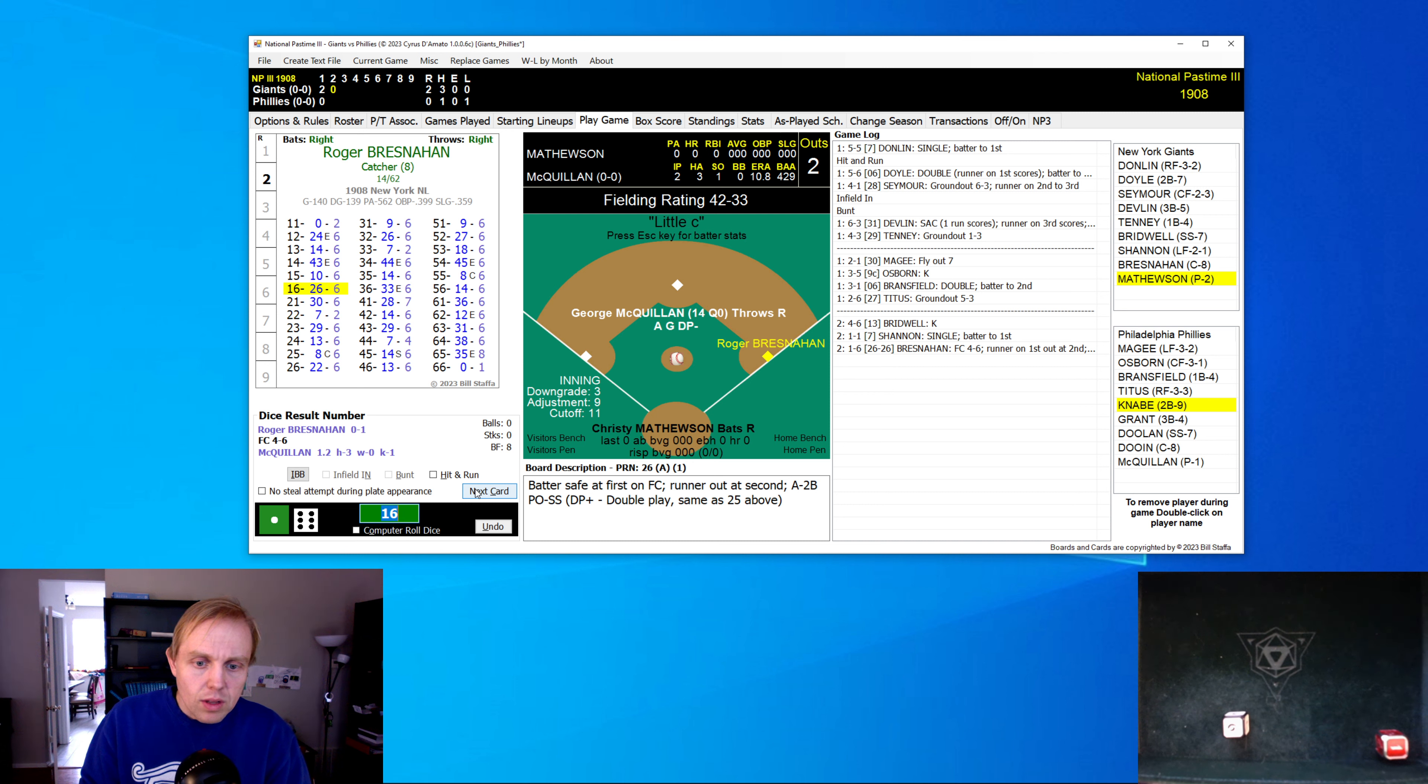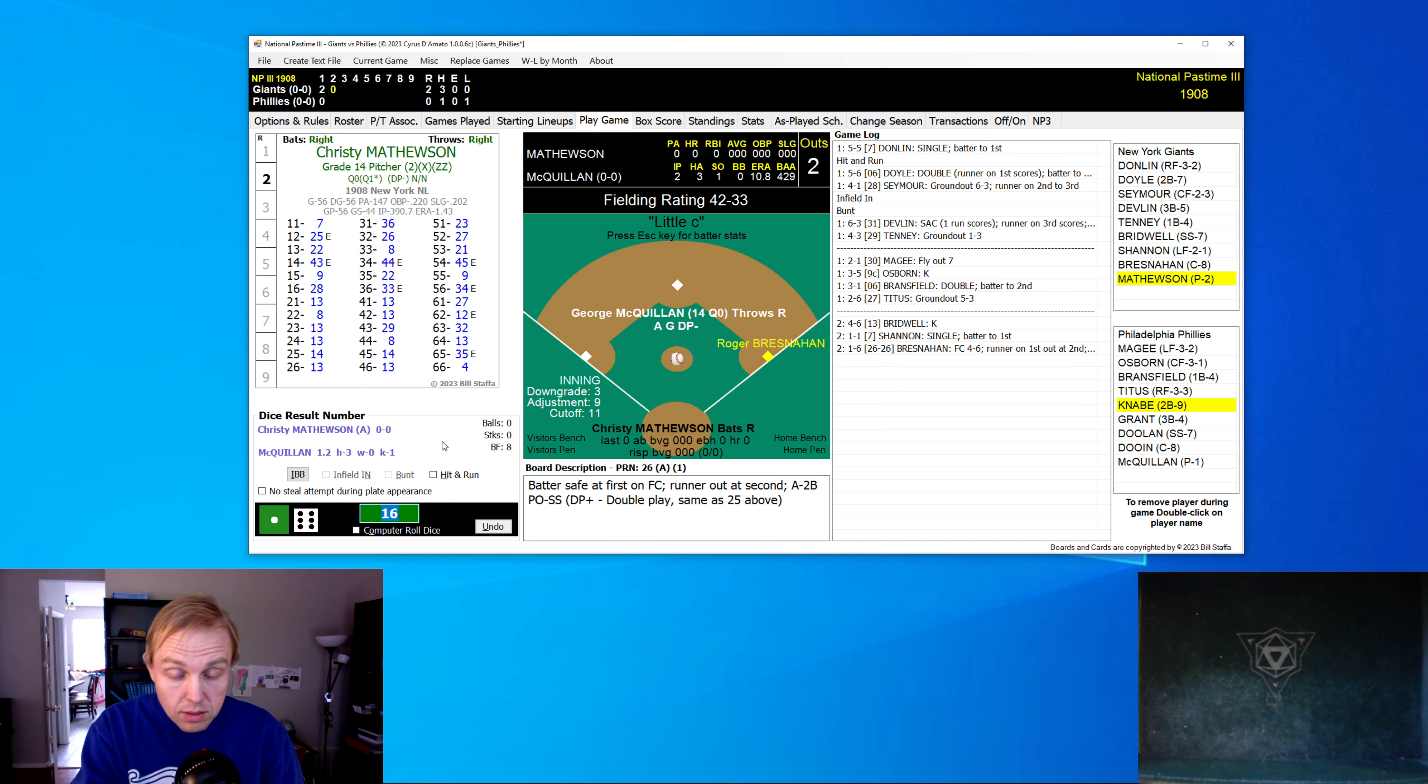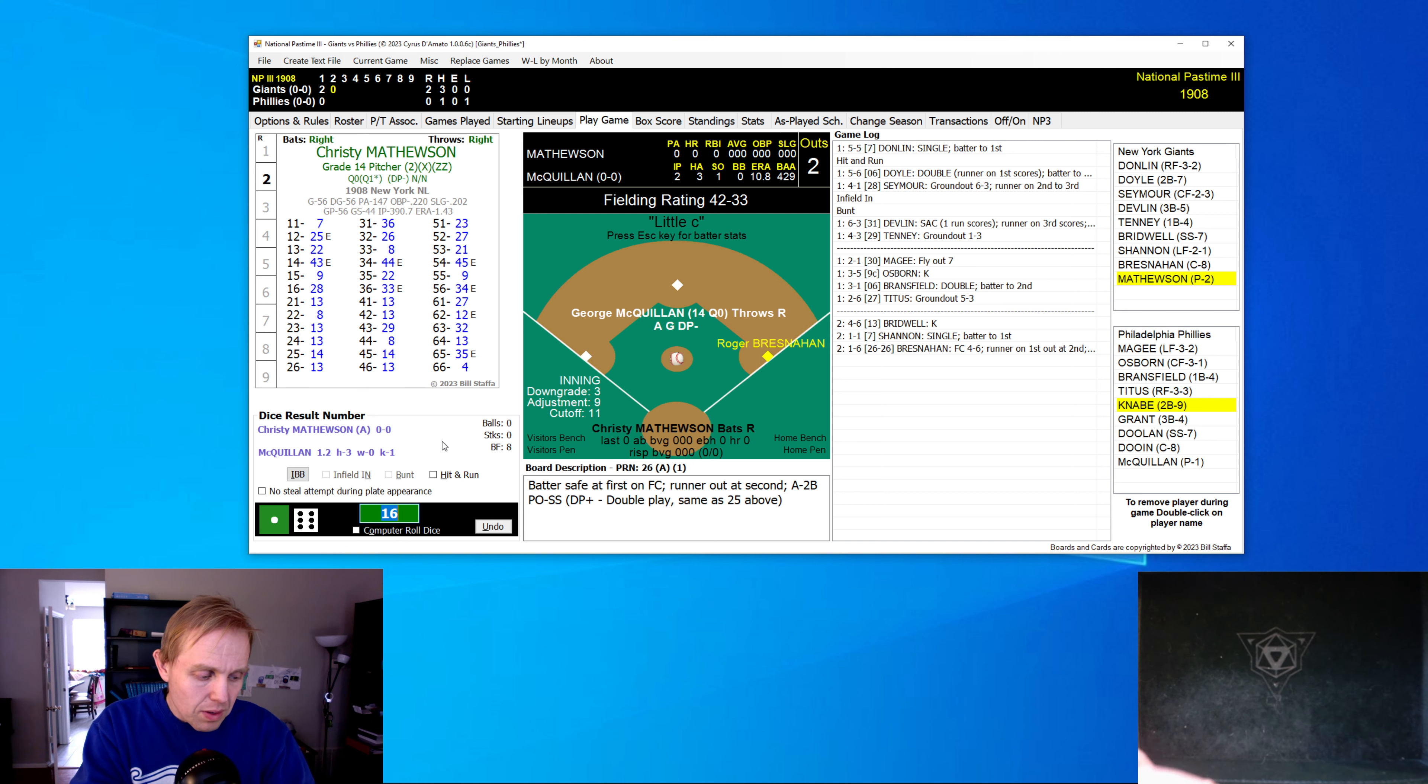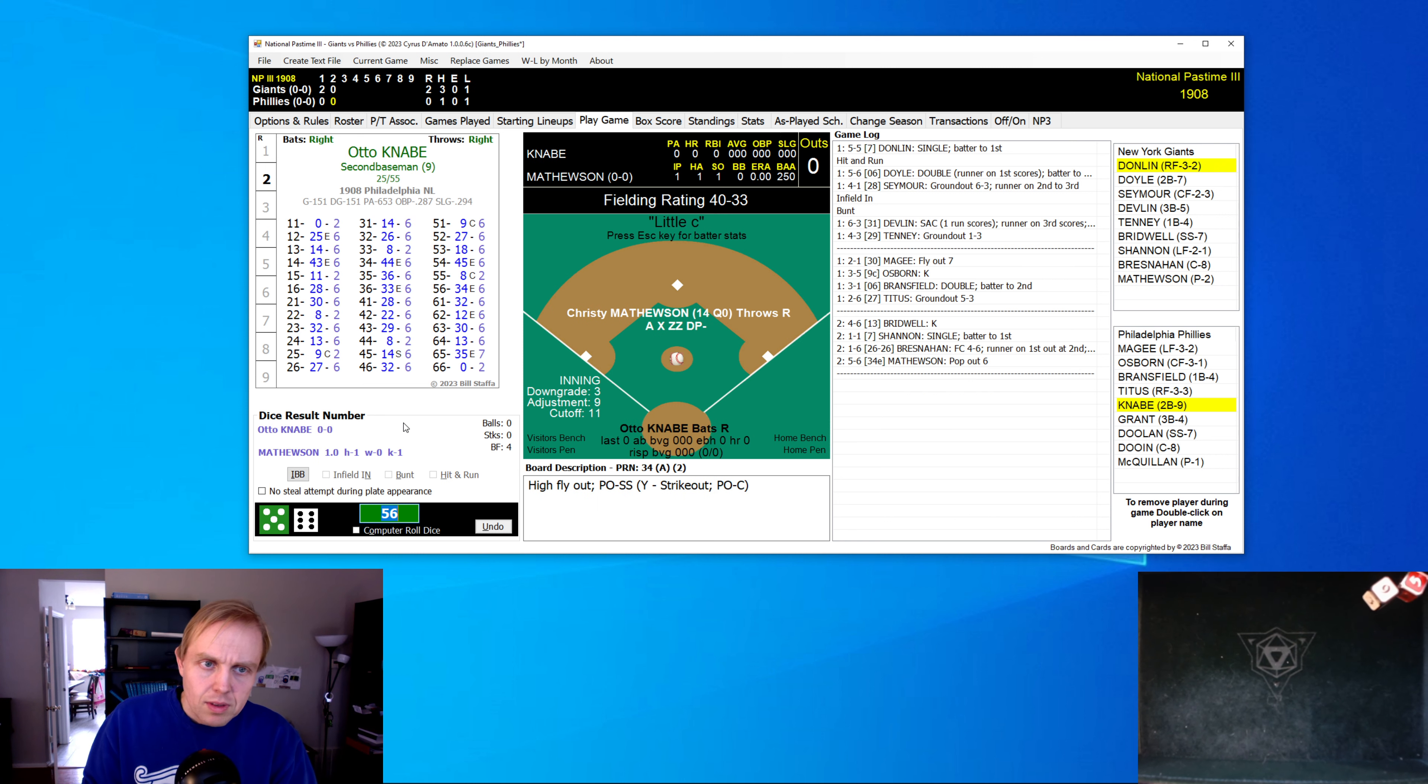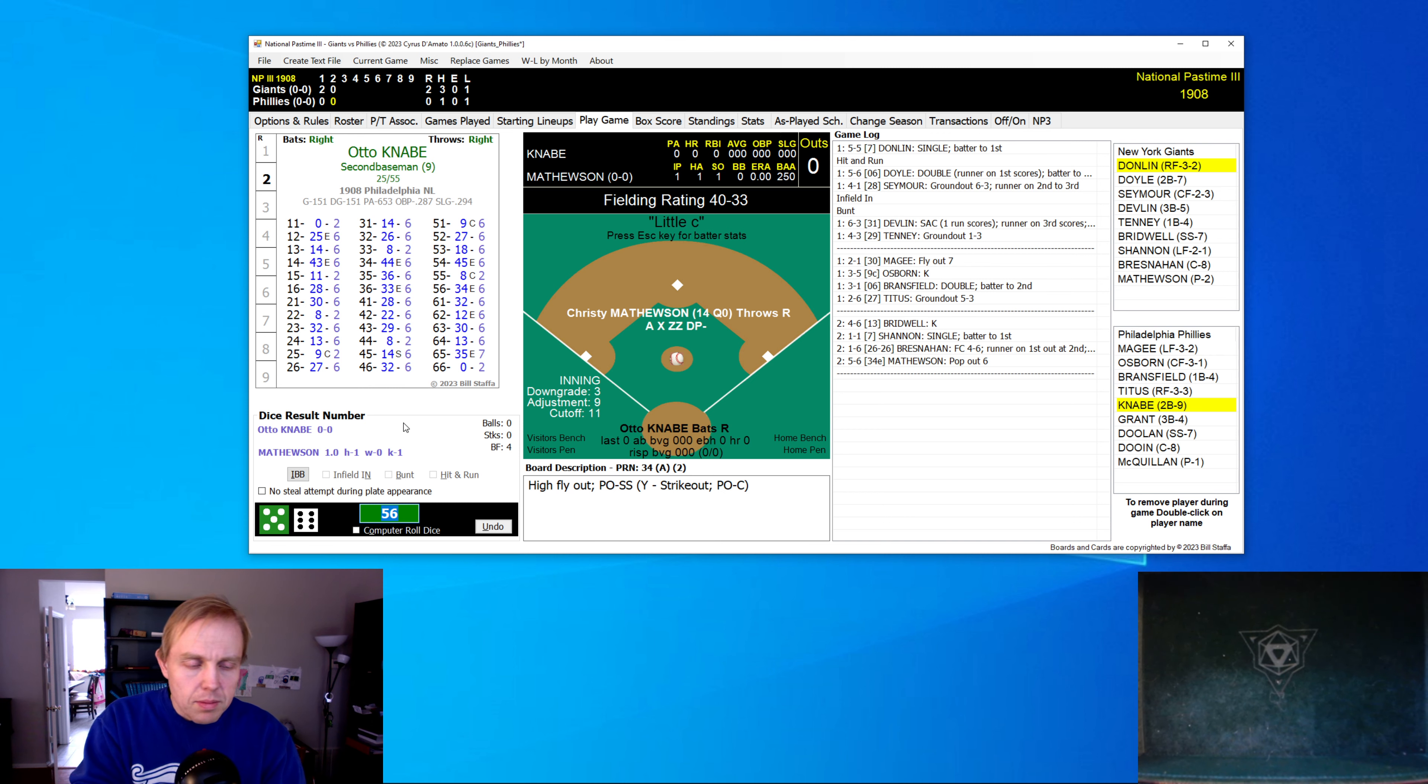And we have a little ground ball there to second. Bresnahan is out, by the way, he's on first base. It's a little fielder's choice. Bresnahan, 1908, almost started every single game that season, challenging those who think that catchers should be platooned or played only once in a while. This guy was tough. Mathewson with a little pop-out, and we're up to the bottom of the second inning already.